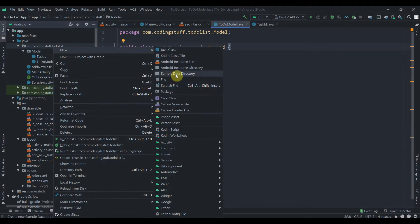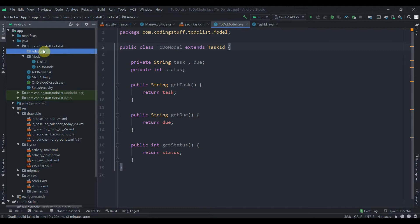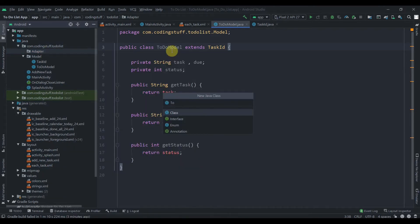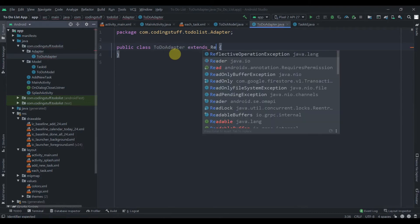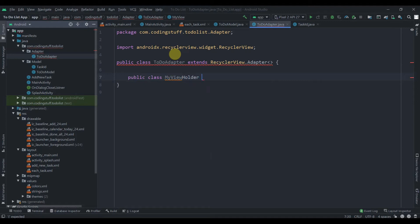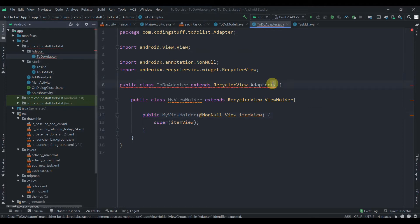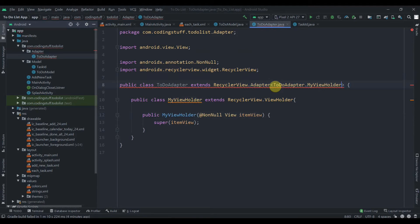Now hit on the package, create a new package for our adapter class and name it 'adapter'. Then inside it, create a new Java class named 'ToDoAdapter'. This will extend RecyclerView.Adapter — we need to pass generics here as well. Before that, we'll create an inner class: public class MyViewHolder, which extends RecyclerView.ViewHolder. Press Alt+Enter to create the constructor, then pass MyViewHolder as the generic for the adapter. Press Alt+Enter again to implement the three required methods.